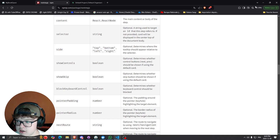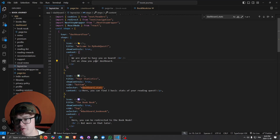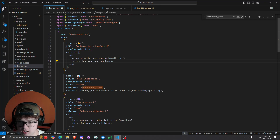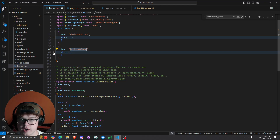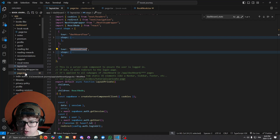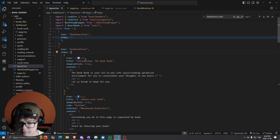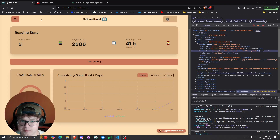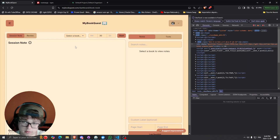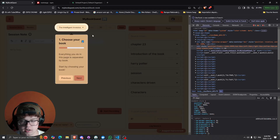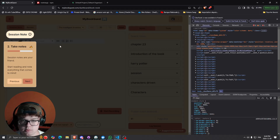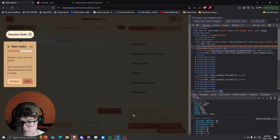Then you might want to have multiple onboarding processes. Right now we were using the dashboard tour, but then if we go to the second tour — I called it the Book Nook tour — this is on a whole other route. In this route we have the Book Nook tour, and here we have the dashboard tour. The steps are pretty much the same structure but with different content: 'Introducing Book Nook', 'Choose your book', and so on. If I go to the Book Nook, I'm shown basically the onboarding and I can just click next.